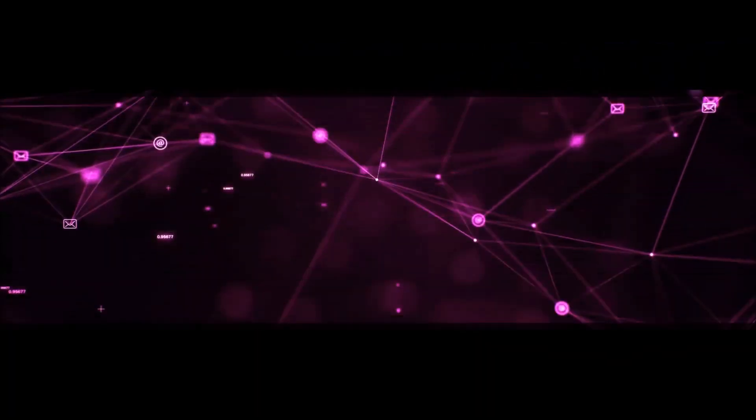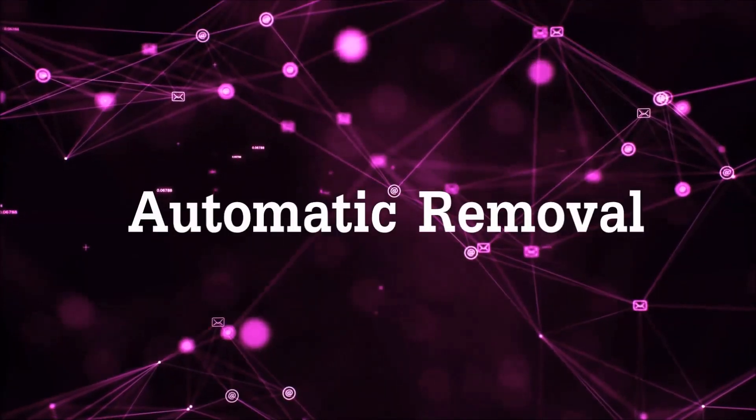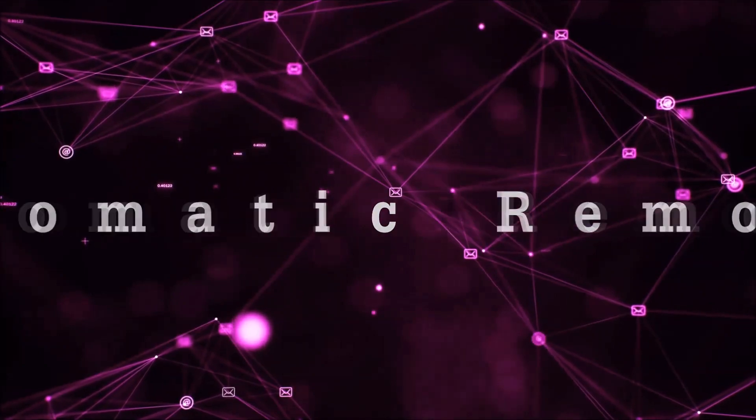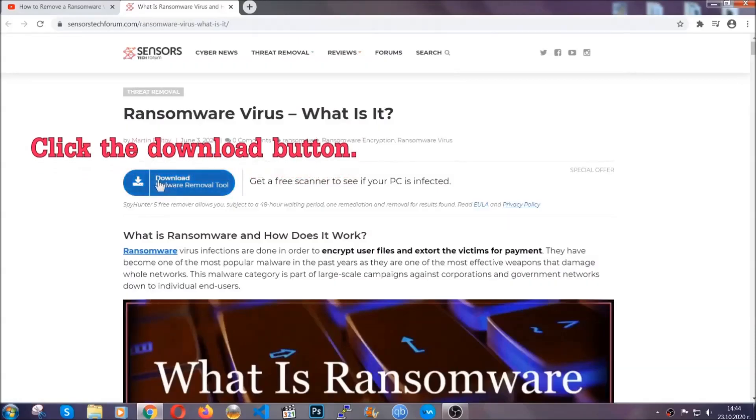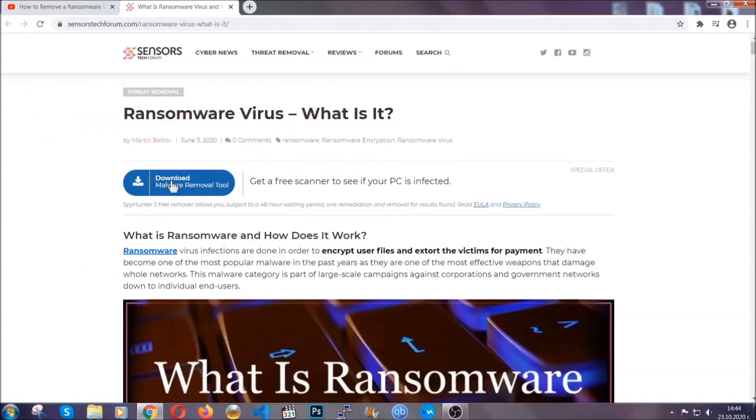Hey guys, Sensors Tech Forum here with an instructional video on how to automatically remove this malware. First, you need to go up and click on the download button.